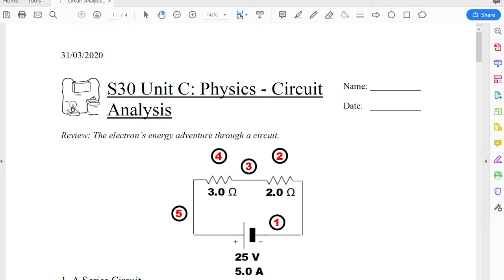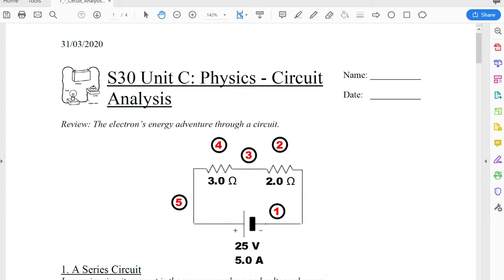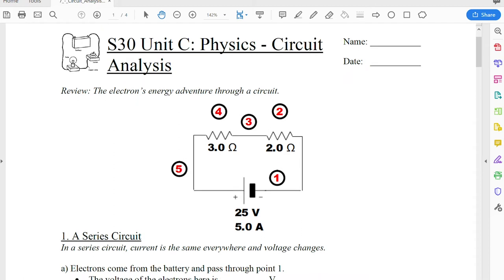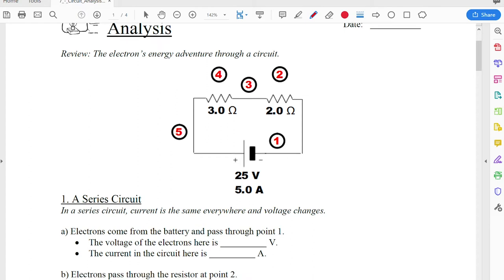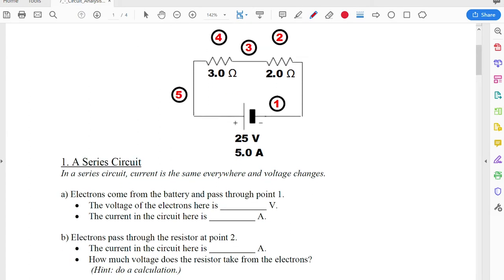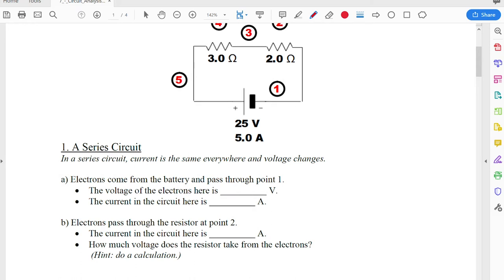Hello everybody. I'm going to help you out here going through the circuit analysis handout for Science 30. What we're doing is taking a look at what an electron would be doing if it was to go around a circuit like this, and we're going to look at some changes in voltage and current as we move through a series and a parallel circuit. Afterwards there are a couple of problems I'll tackle in a different video.